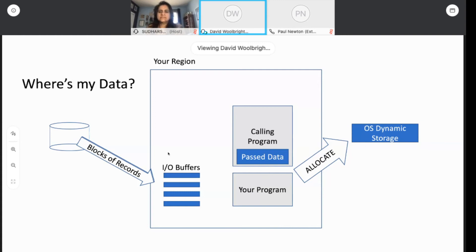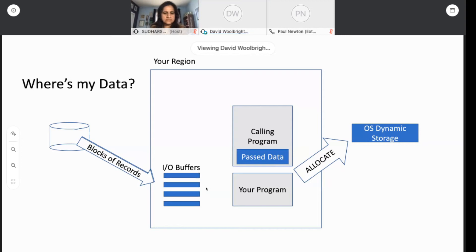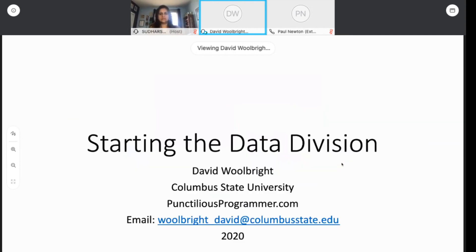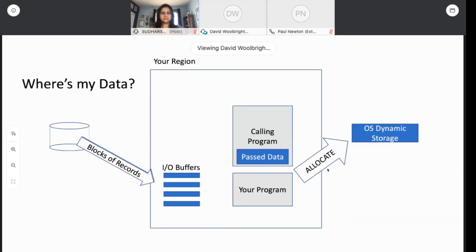There are IO buffers in the region. Your program wants to read data, so the data exists on a disk somewhere — there are large IO buffers, and it can be hundreds of these things. There's data that exists in these buffers we need to address. There's data that's being passed to you by a calling program. And in today's COBOL, you can allocate space dynamically and ask for dynamic storage on the fly. And that's what you do in the data division.